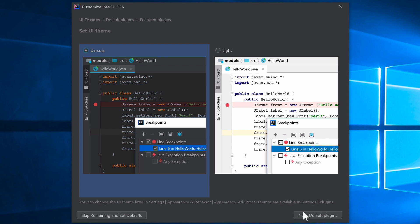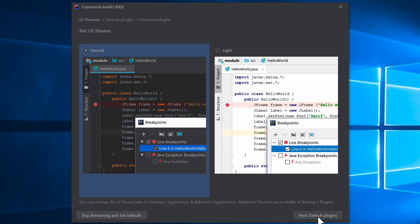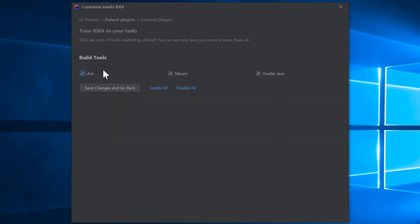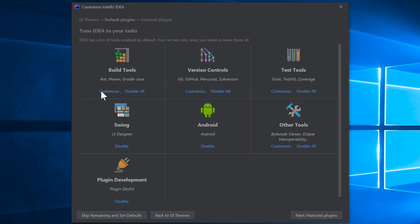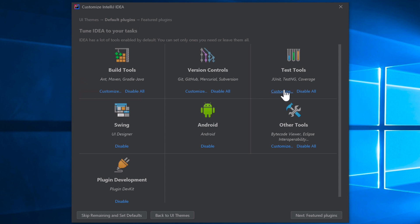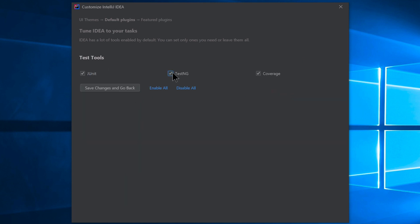Next, select a theme — I've been using the Darcula dark theme. Then you'll see default plugins. Under Build Tools, I'm going to keep Maven and Gradle but disable Ant since I never use it. Under Version Control, I'll disable Subversion since it's rarely used anymore — disabling unused plugins reduces memory usage.